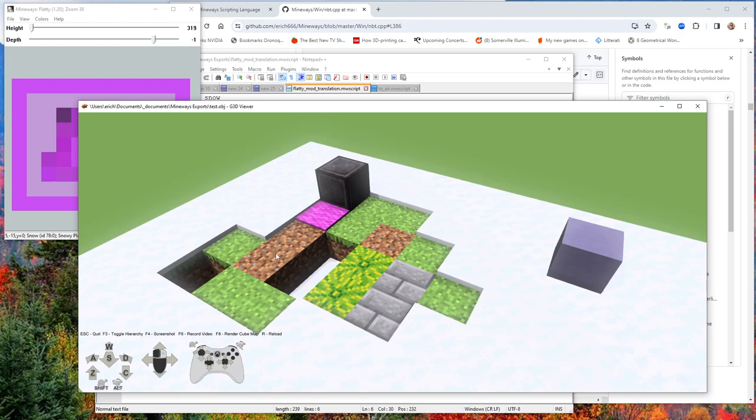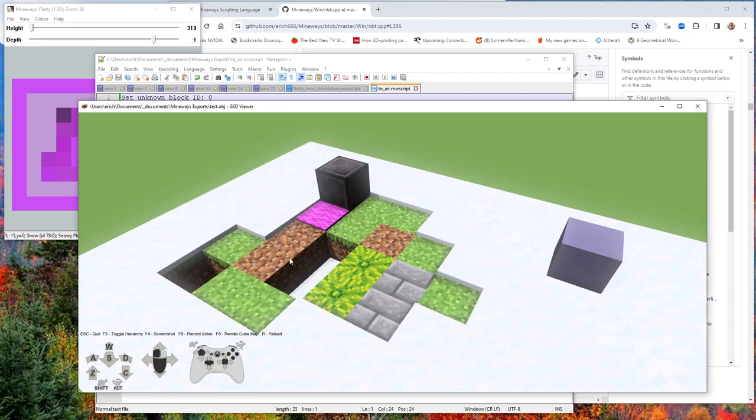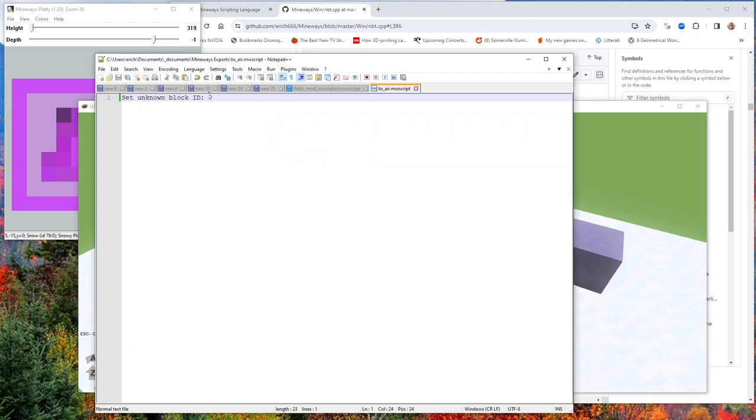You'll also notice that our command, our earlier command to set an unknown block ID of zero, has resulted in a bunch of blocks disappearing.